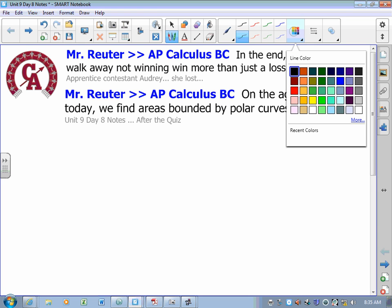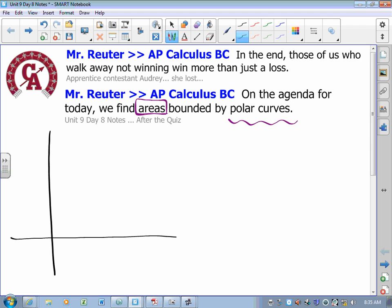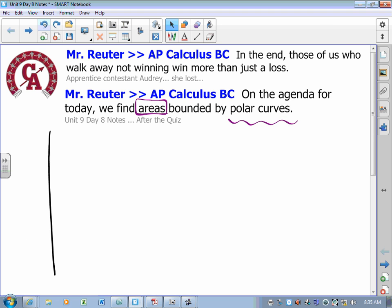All right friends, this is the last lesson of the year — the last new thing I get to teach you. Areas bounded by polar curves. We had to get to area, and here we are. Let's take a look on a brand new slide.